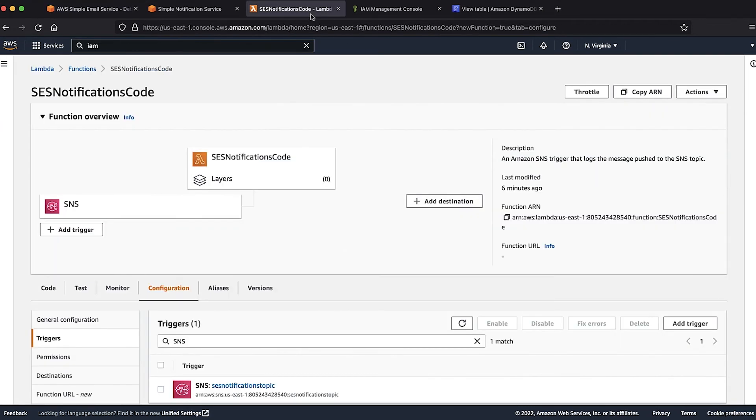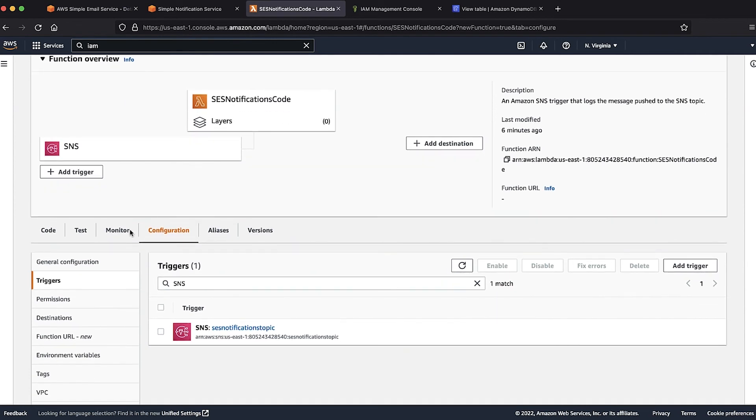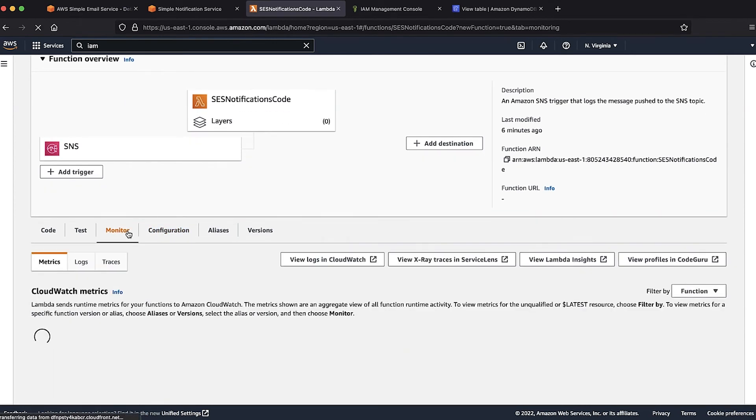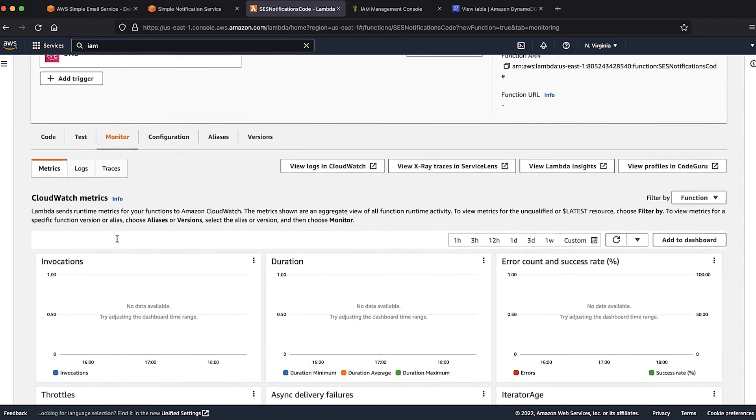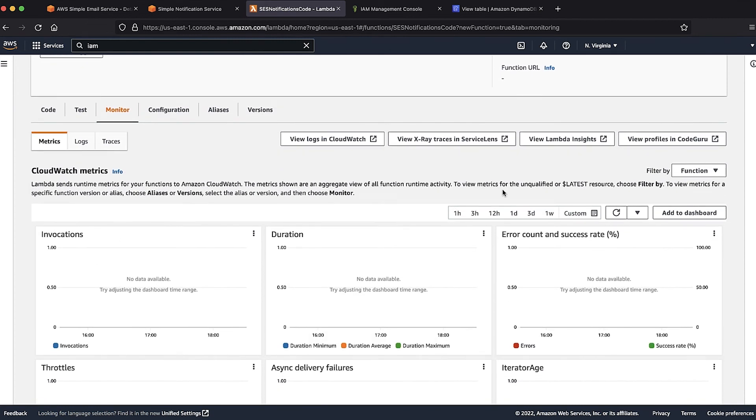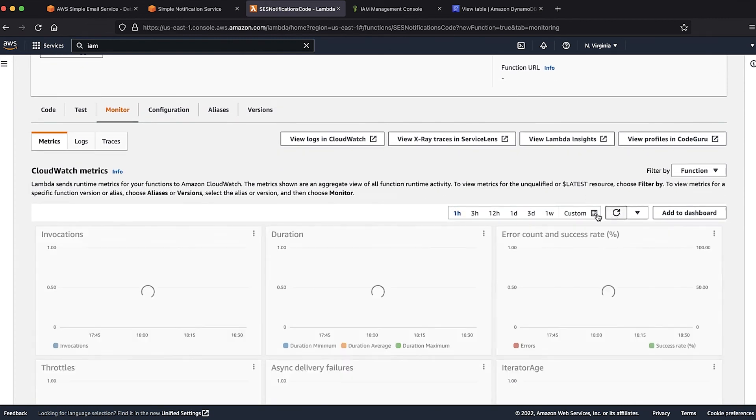This test email sent to the bounce email address triggers a notification to the SNS topic that then invokes our Lambda function. Let's go to the Lambda function console and open the monitor tab. Now we can confirm from the invocation metric that the Lambda function is invoked.